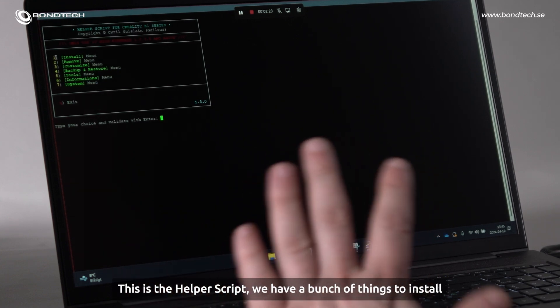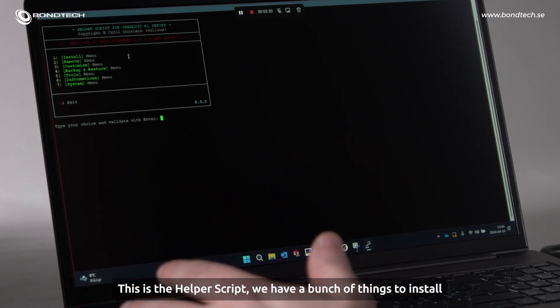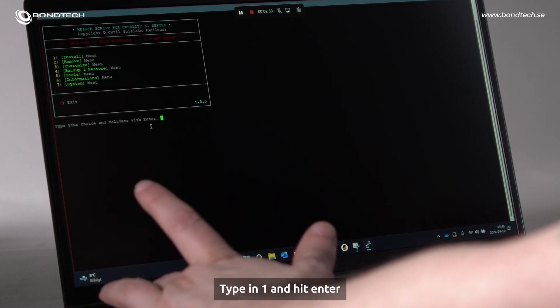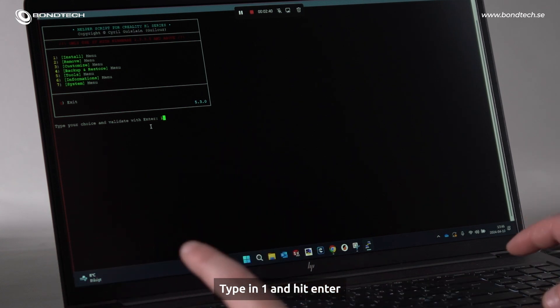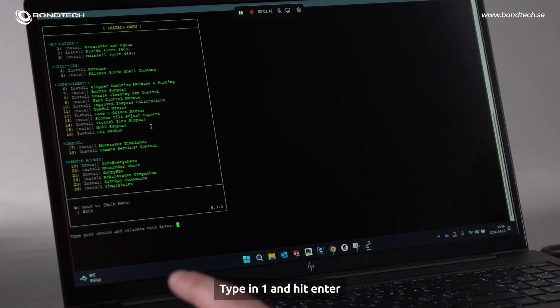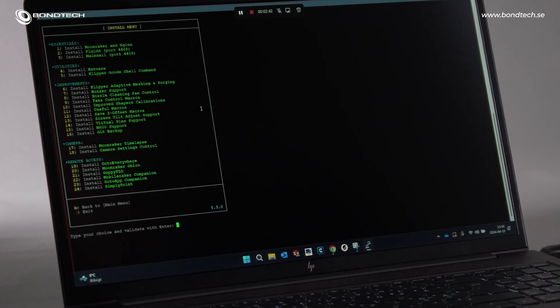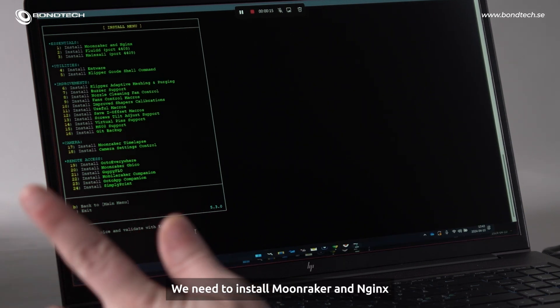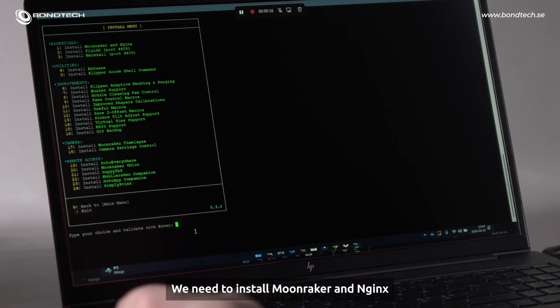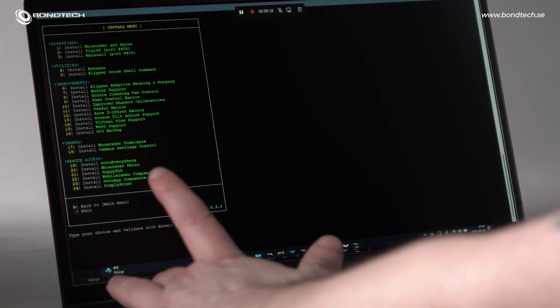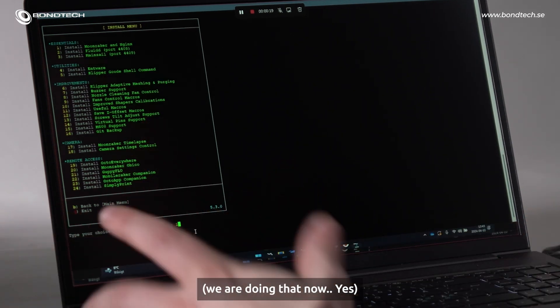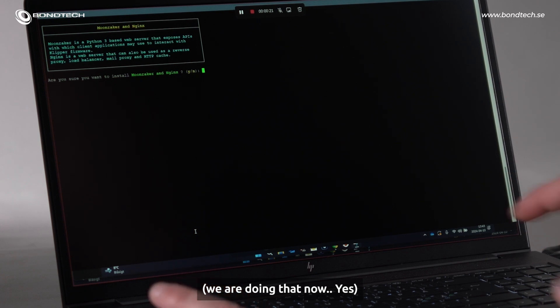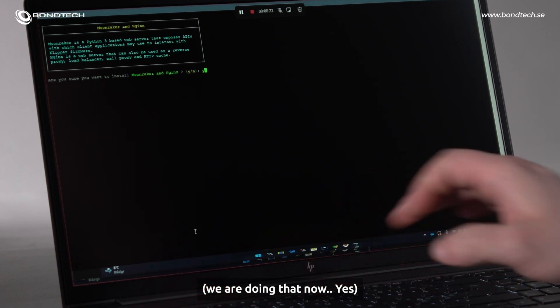We have a bunch of things to install. I will type in number one, enter. And here you can see all the things that you can install. We need to install Moonraker and Njigs. We are doing that now. Yes.